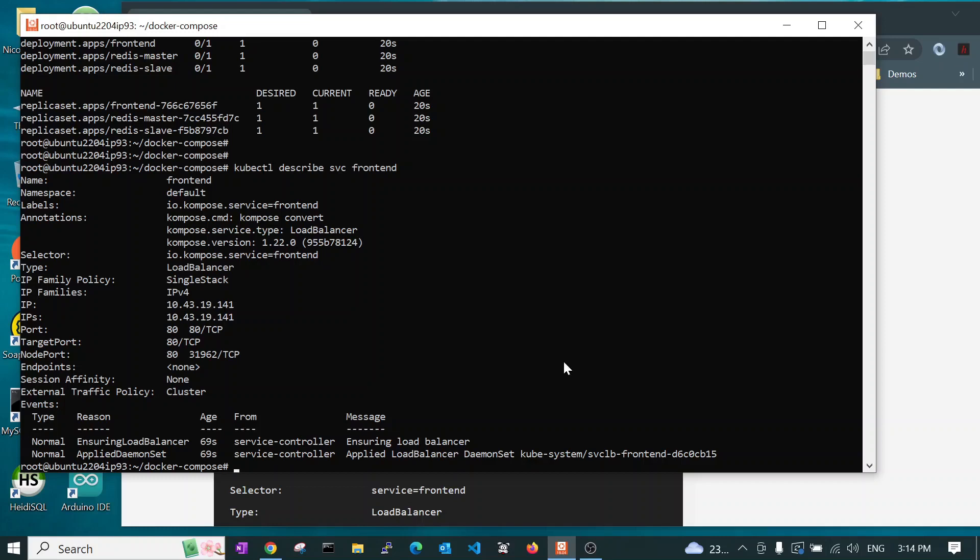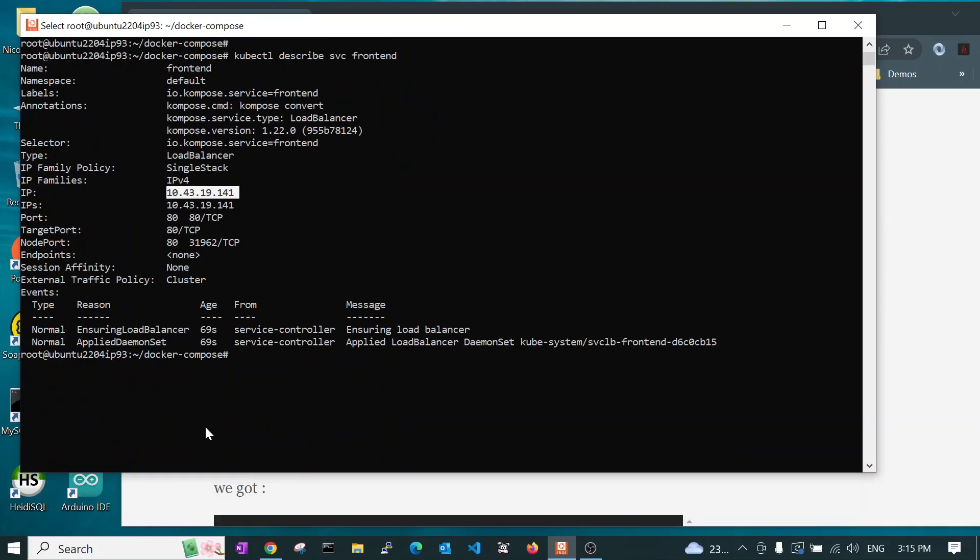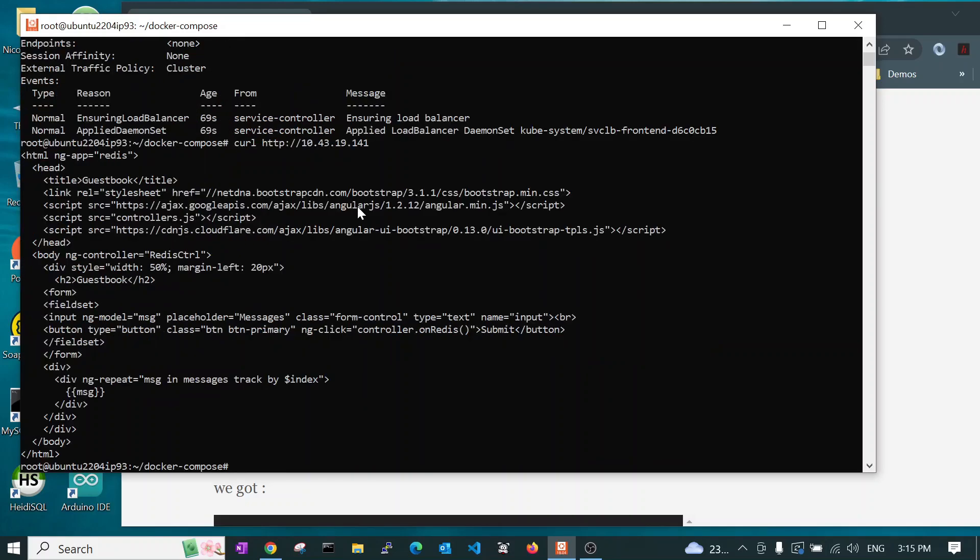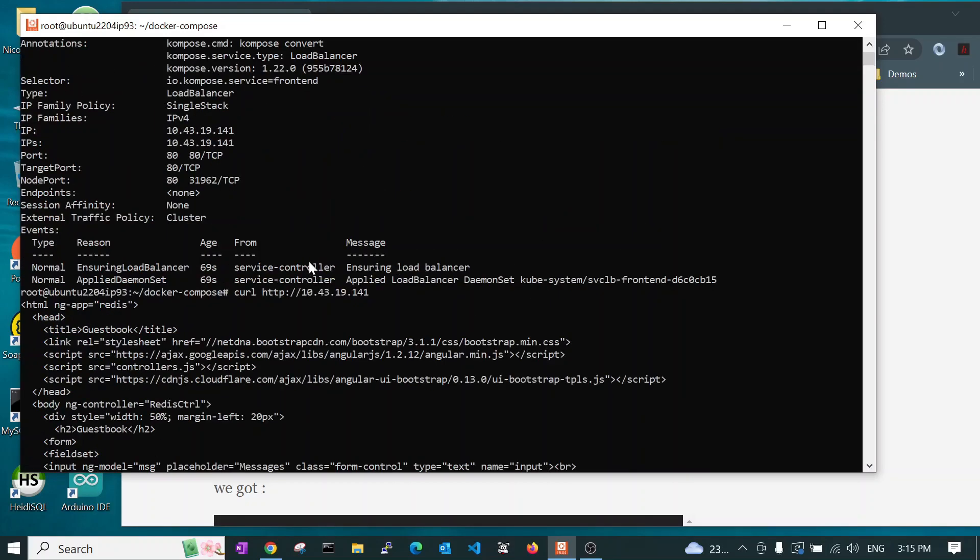And you will see there'll be an IP address here. So, we'll be able to call to that. HTTP colon forward slash forward slash. And it's this one here, 10. And that shows that it worked.